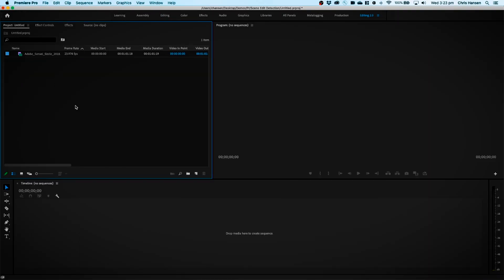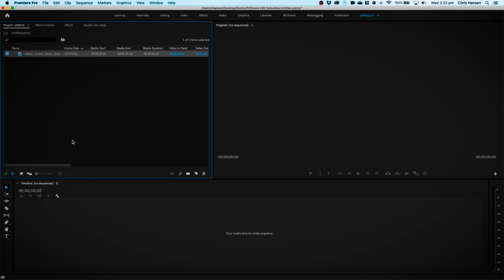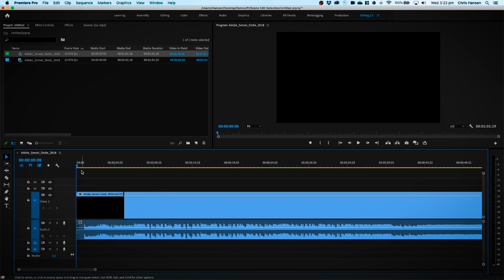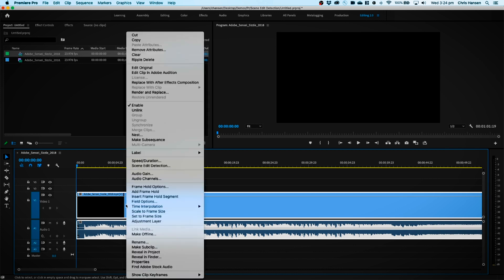Jumping into Premiere Pro, you can see I have a piece of footage here. What I'm going to do is create a new sequence from this clip — and here we are, we have our sequence down here. This is just a video that has been pre-edited before. I'll go down to my timeline, right-click, and then go to Scene Edit Detection.